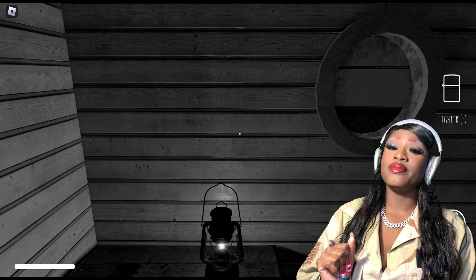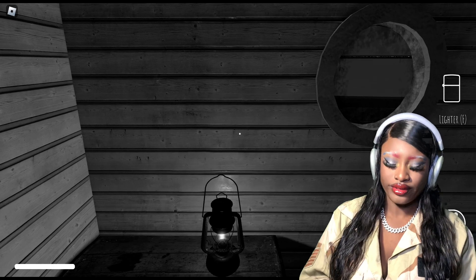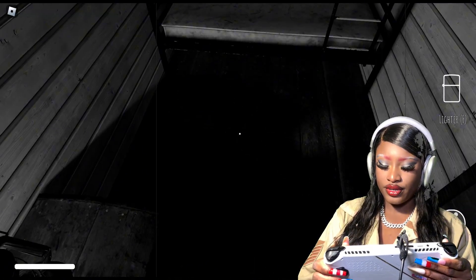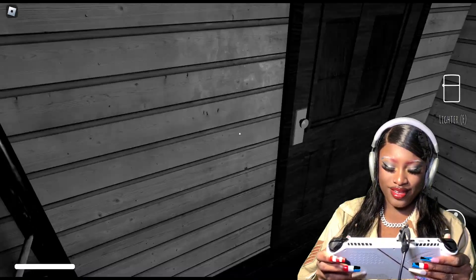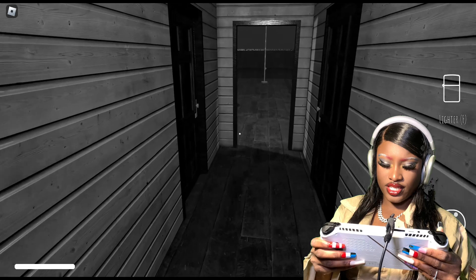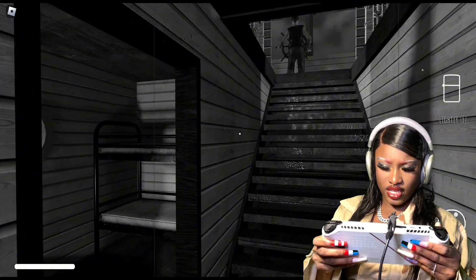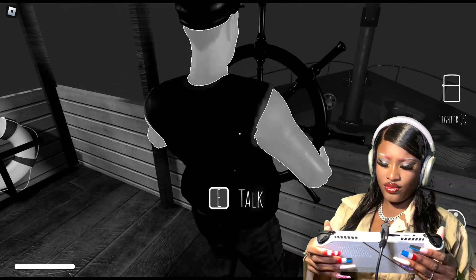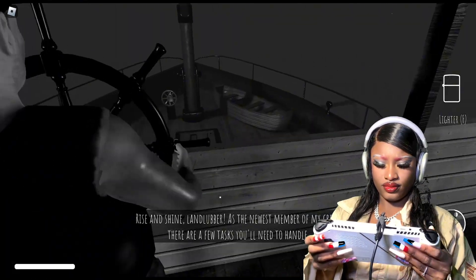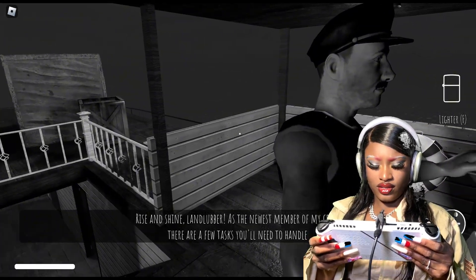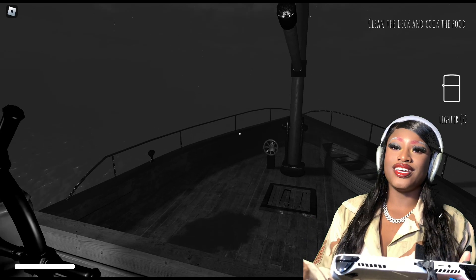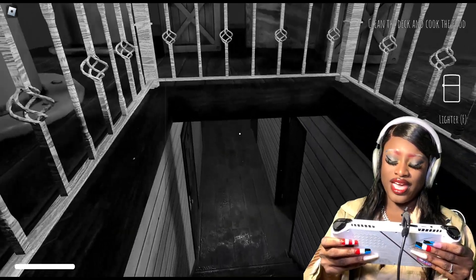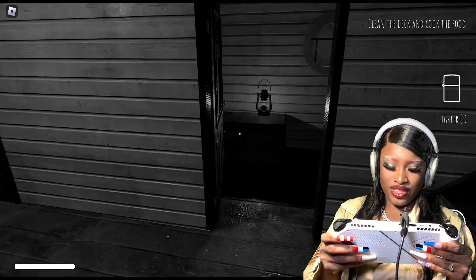This game better be good to me as the military personnel was to us. I'm not joking. Do I need this lantern? I do have a lighter, I don't need it yet. This is my little bed. The sensitivity on this is crazy. Hey, somebody's upstairs. What's up captain? How are you feeling? Rise and shine land lover, as the newest member of my crew let me give you a few tests. First give the deck a good scrub and then we got something tasty for our babies. So you want me to cook and clean? How did I know I was a woman only cooking and cleaning for my man?